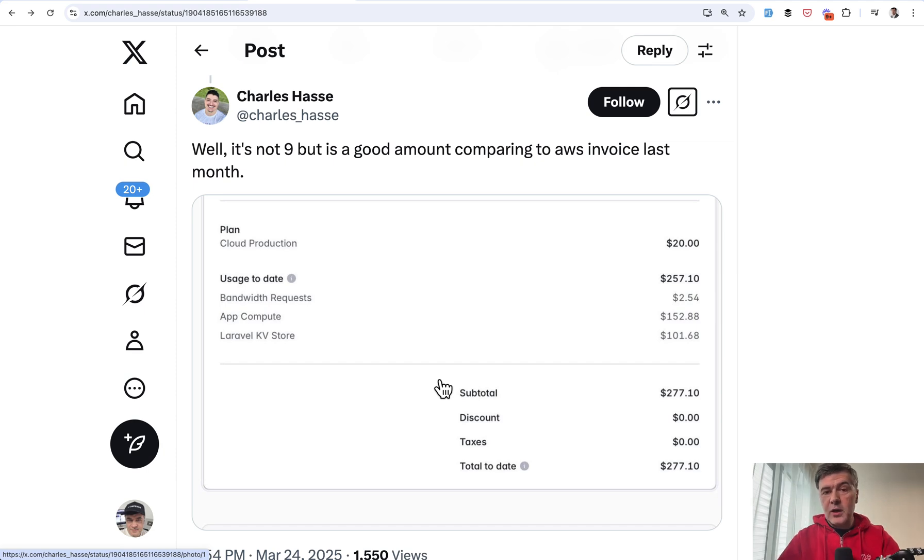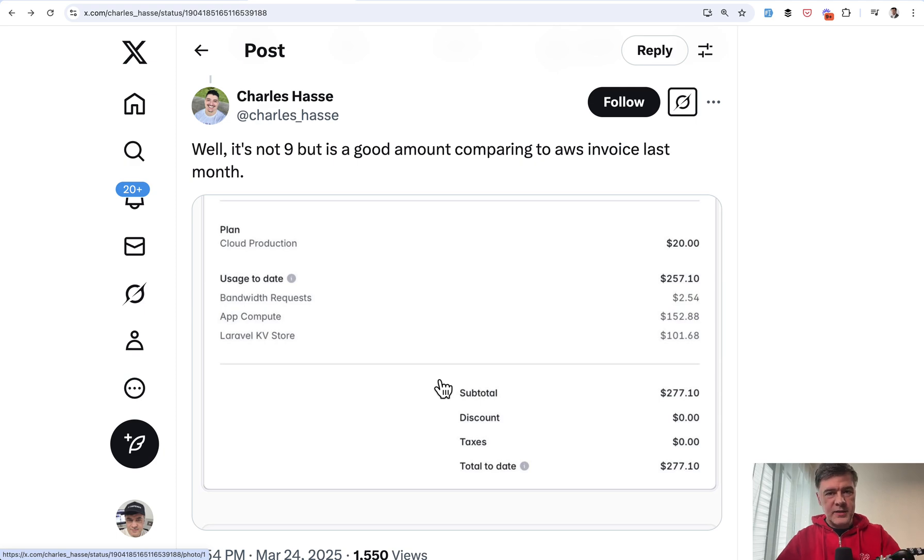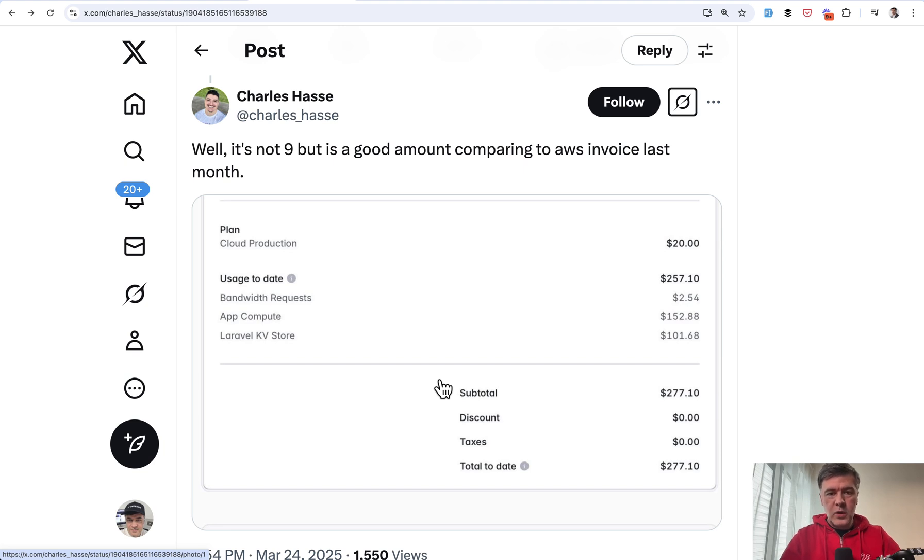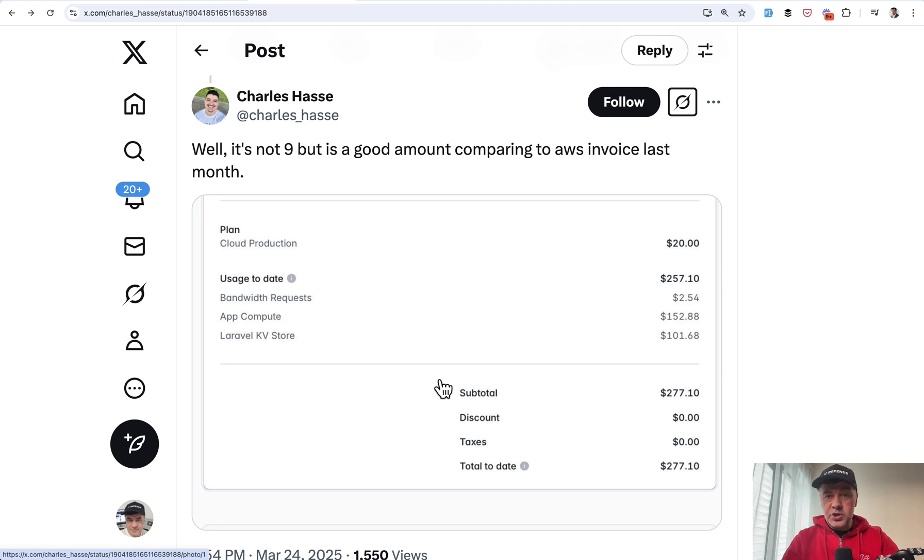So if you look at Laravel Cloud and compare that to general VPS like DigitalOcean, cheapest versus cheapest, Laravel Cloud is a bit more expensive. But then again, the ultimate conclusion about the pricing of Laravel Cloud is, wait for it, it depends. So it's very individual based on your project, your database choice, other resources, your traffic, and other parameters.